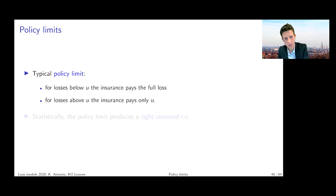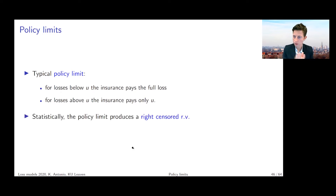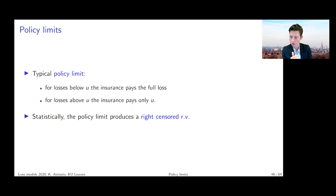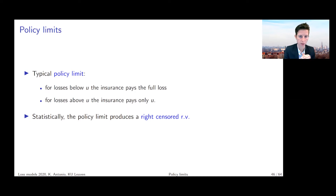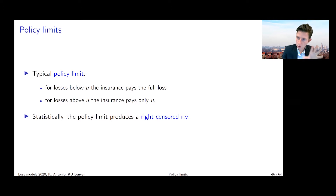Statistically speaking, this policy limit produces a so-called right-censored random variable. With right-censoring in statistics, we denote exactly this kind of operation: if your random variable stays below a certain value, you observe the random variable in full. But if the random variable goes above a certain value, we cap it and only observe the censored value — in this case, the value U. I have additional sheets to explain censoring and truncation in a better way, which we will discuss today.